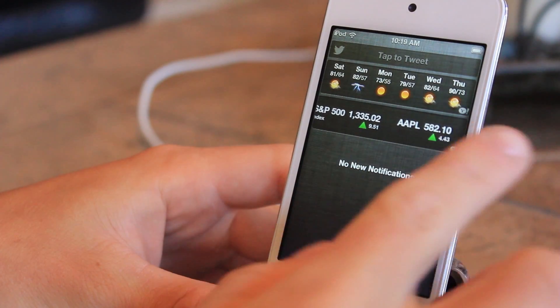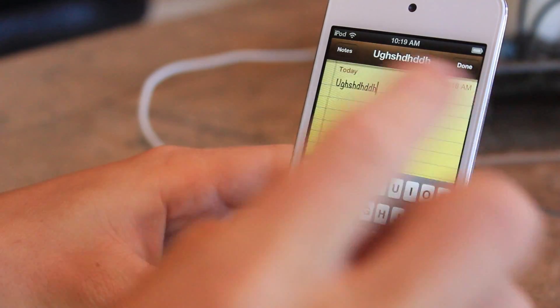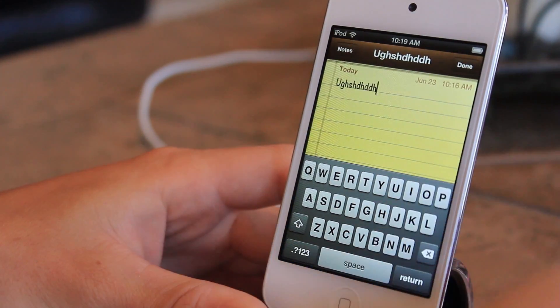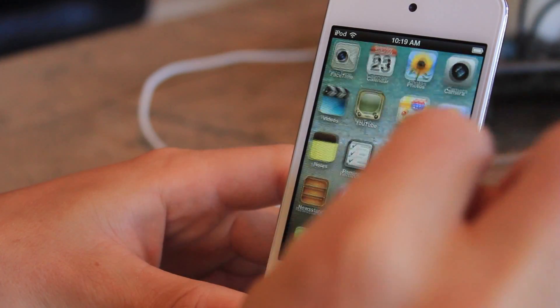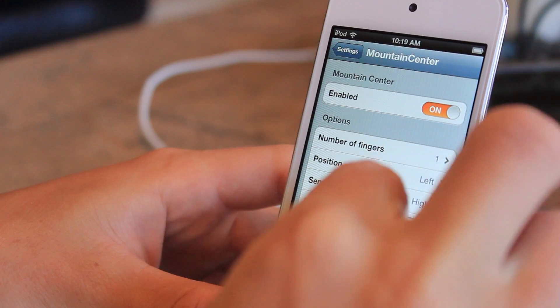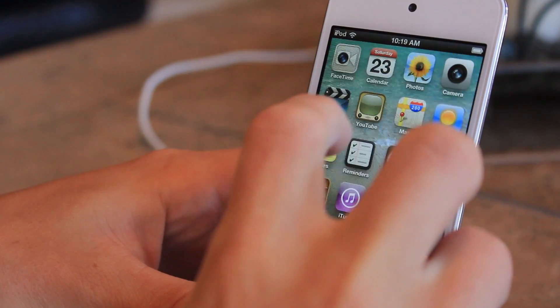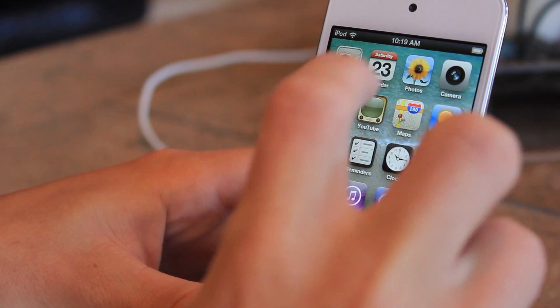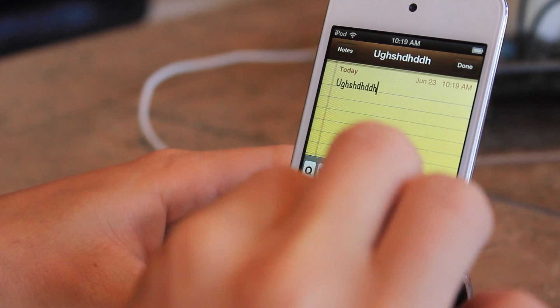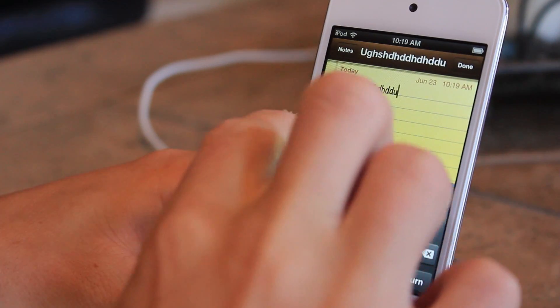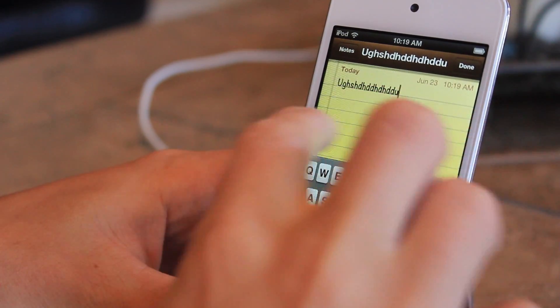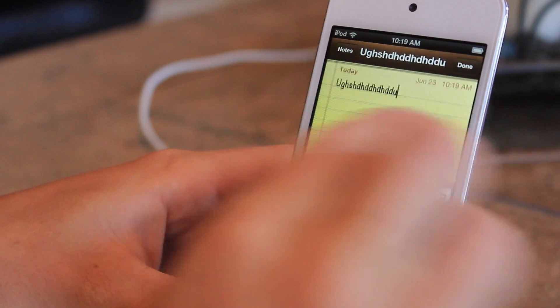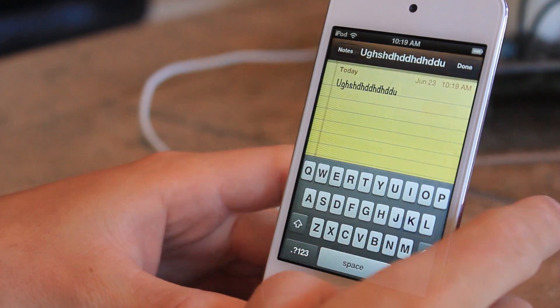When it's disabled, you're not going to be able to open it when the keyboard is out. So let's turn that setting on. Then go to the notes, start typing, and the notification center will not pop out because that setting is enabled.